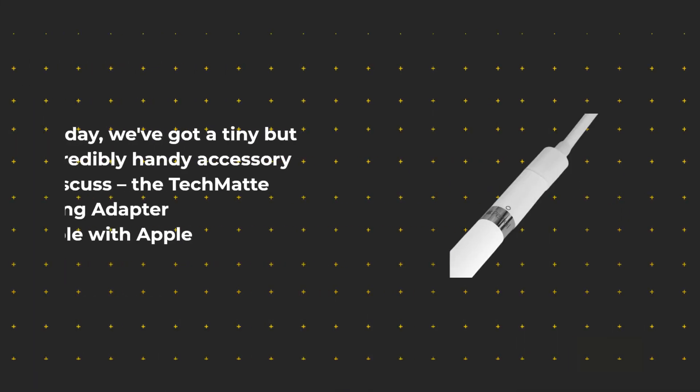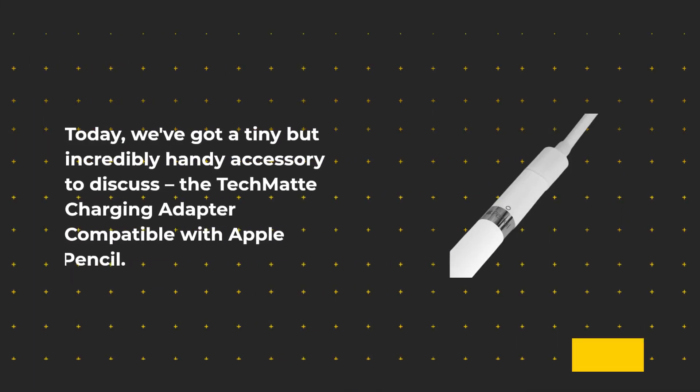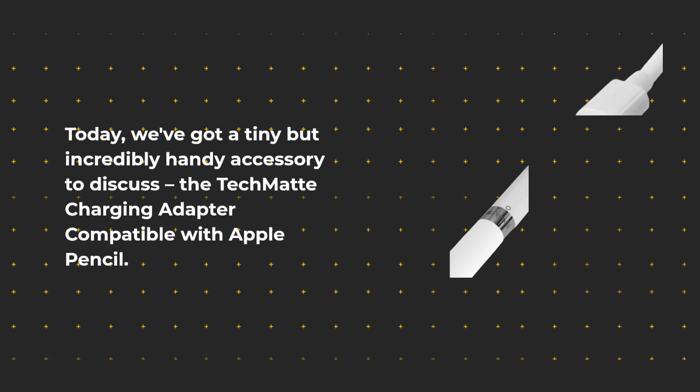Today, we've got a tiny but incredibly handy accessory to discuss, the TechMate Charging Adapter compatible with Apple Pencil.